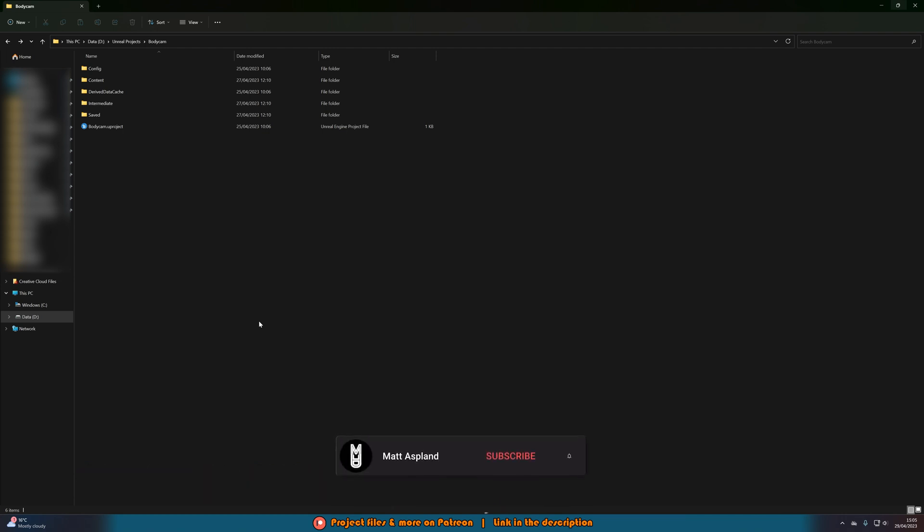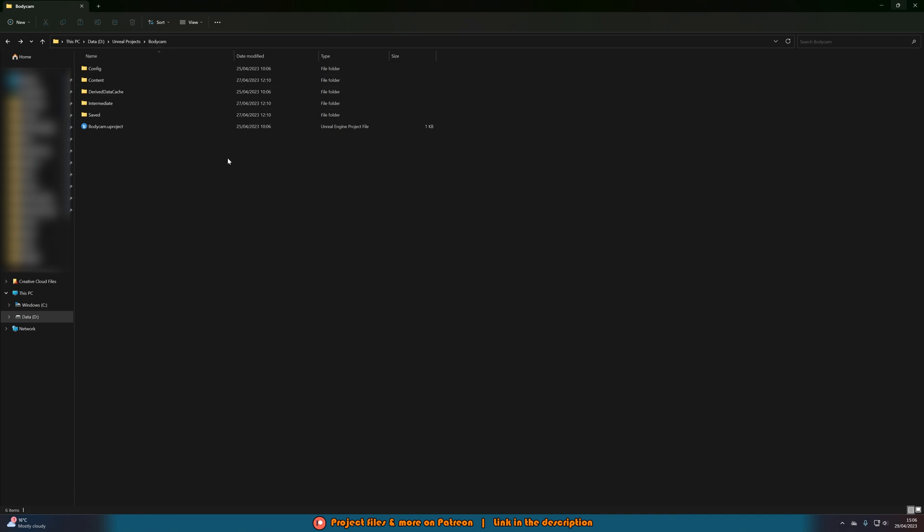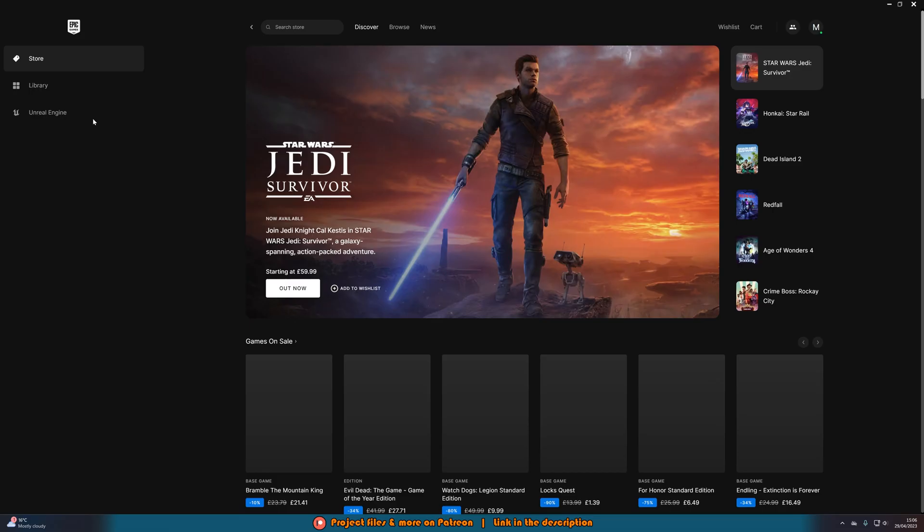Very simply what we can do is we want to go to our root folder for our project. So I'm using my bodycam Unreal Engine project which we have here, and if you don't know where you've got it saved so you can't find this folder, very simply you can open up your Epic Games Launcher, go to Unreal Engine,